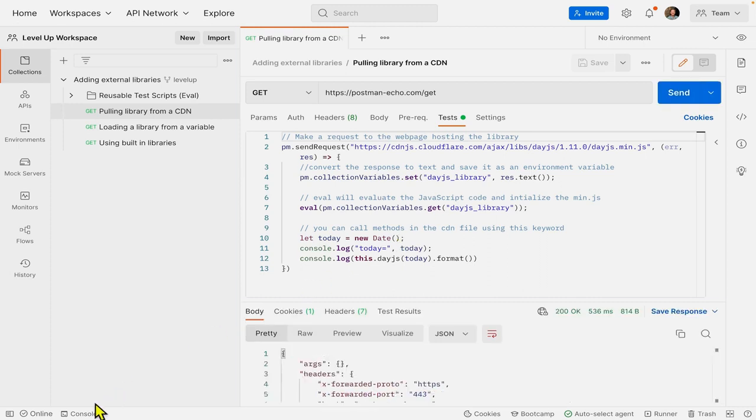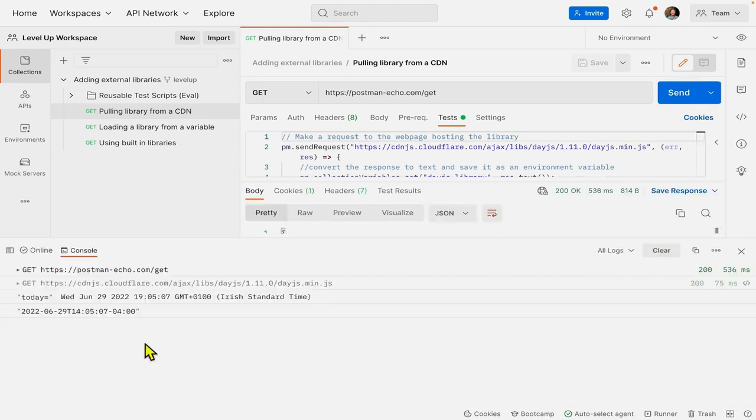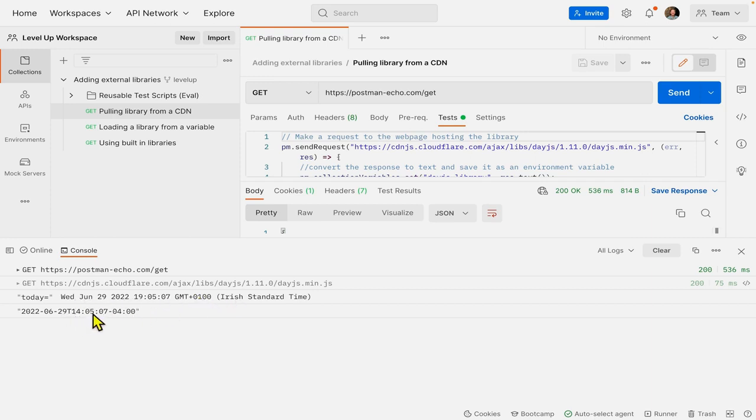And I'll pull up my console in the bottom left here, and you can see that we have the non-formatted date, and then we have the formatted date thanks to DayJS. Great.